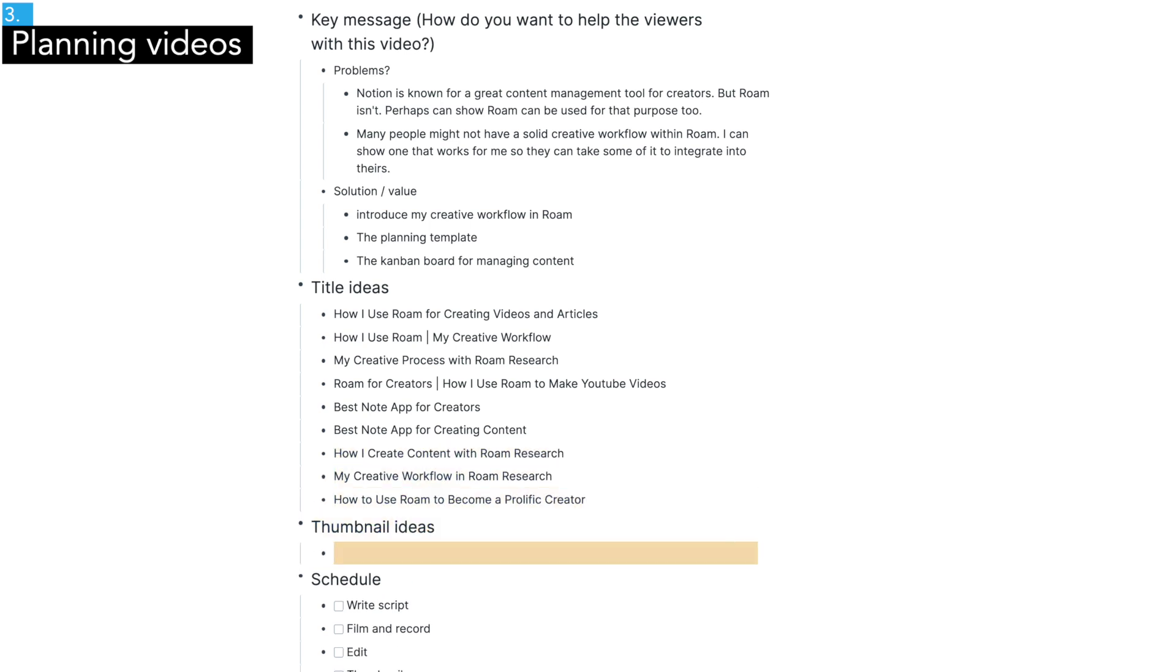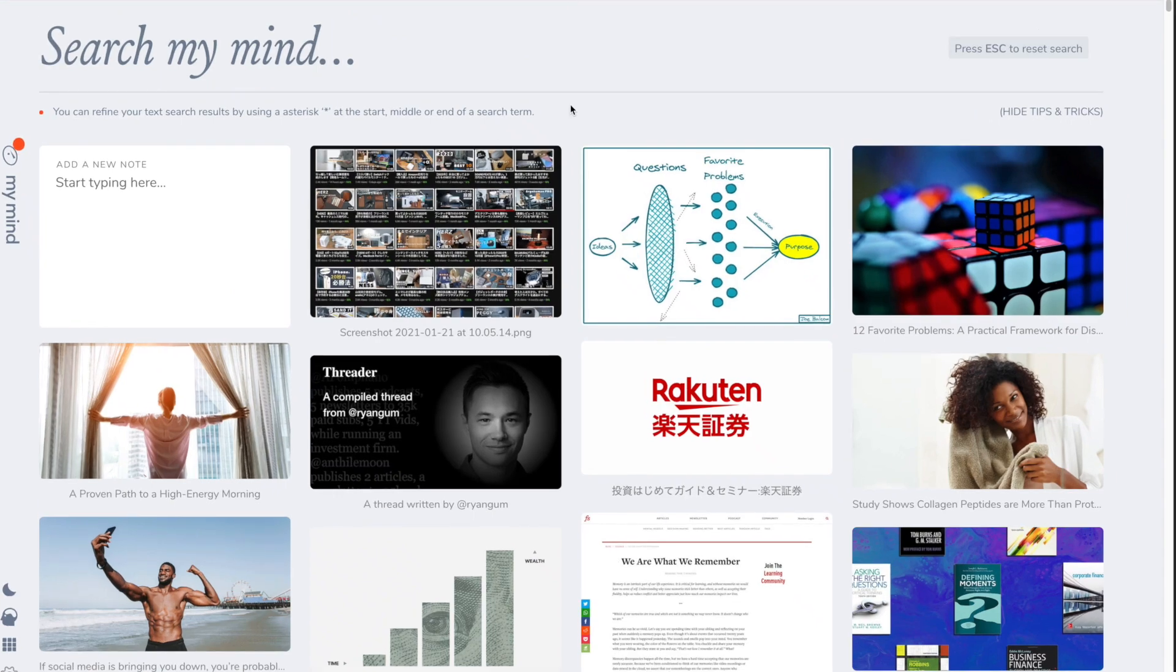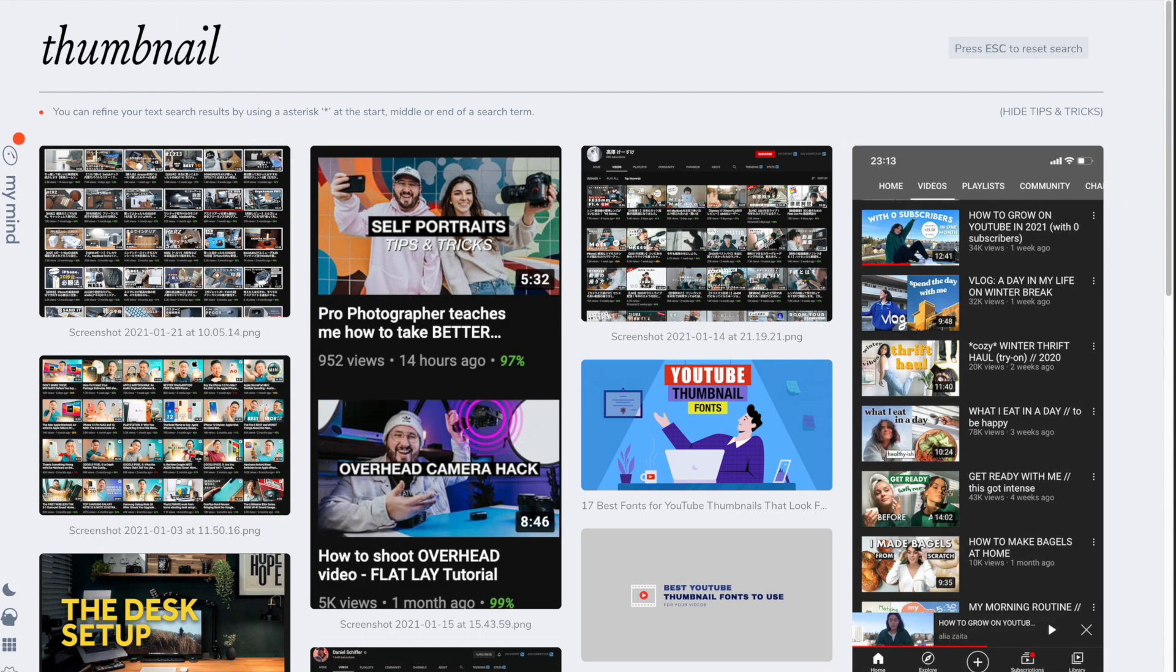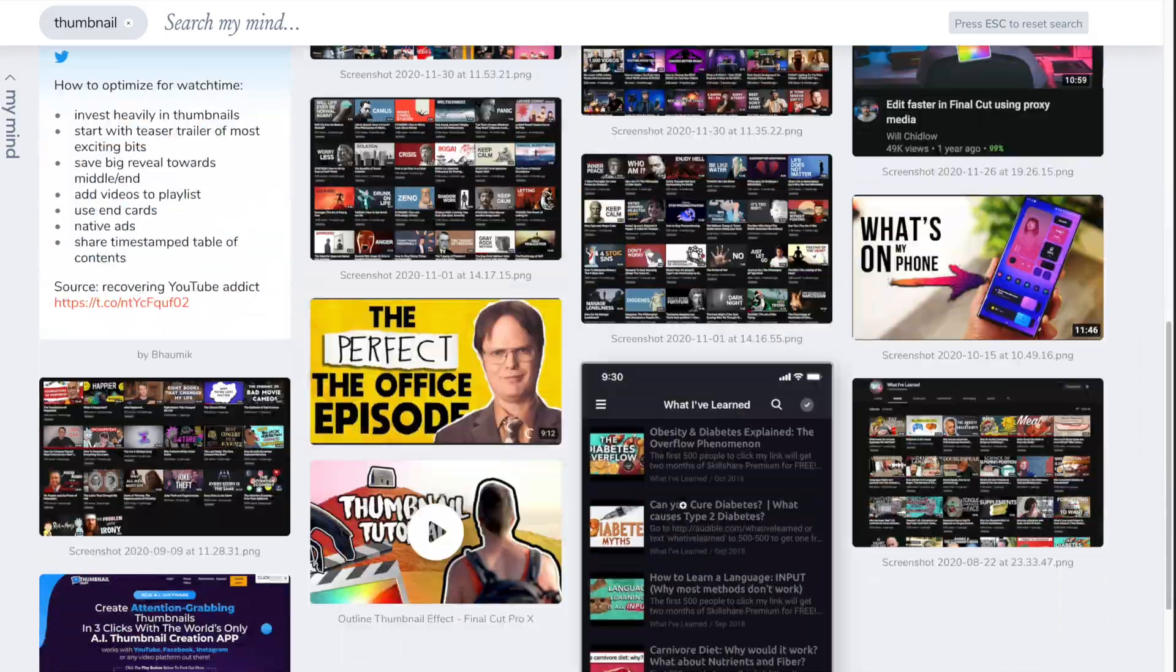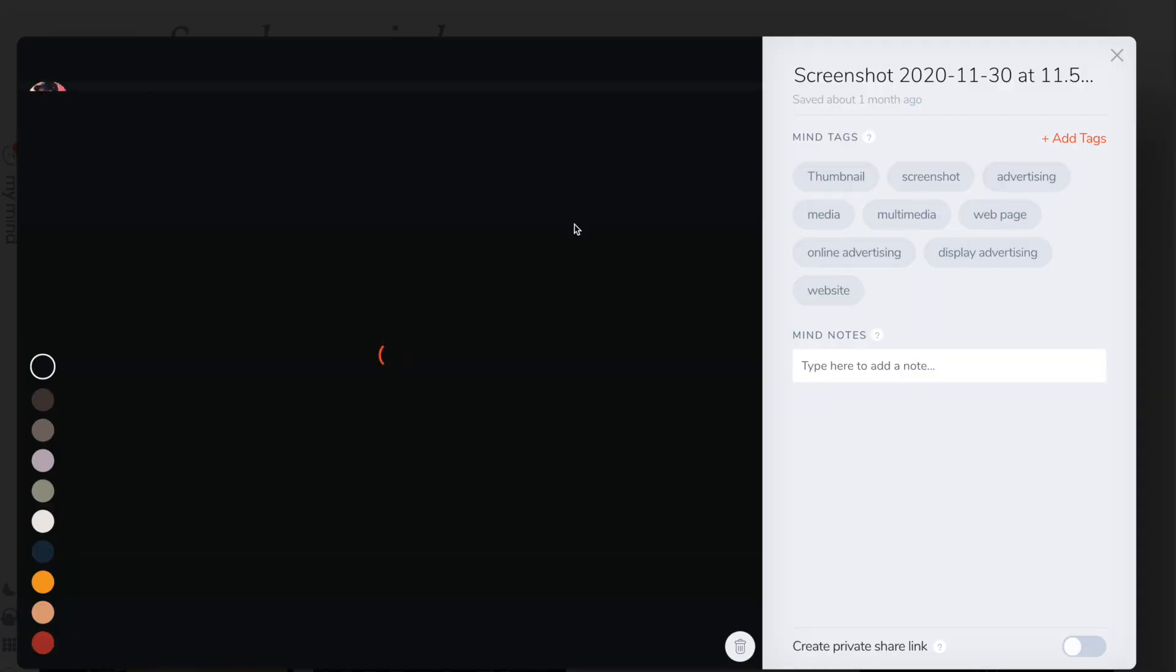When it comes to thumbnail, I have to admit, I'm really bad at making them. So I started building a library of thumbnails from popular YouTubers, which I use as reference.